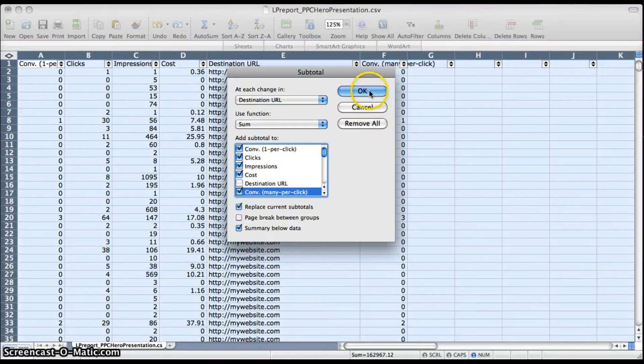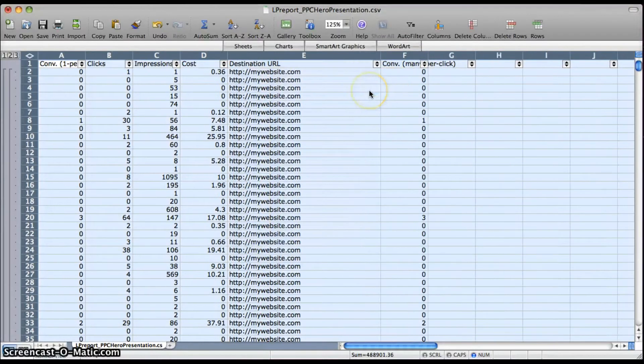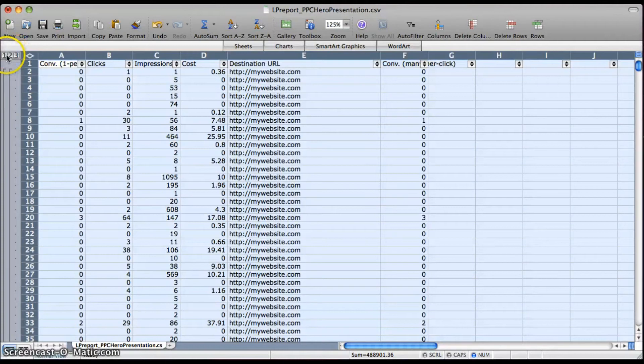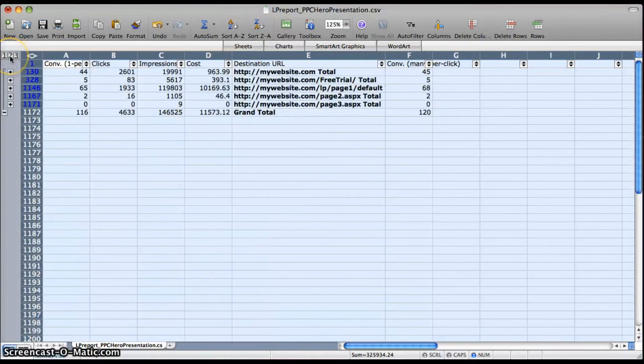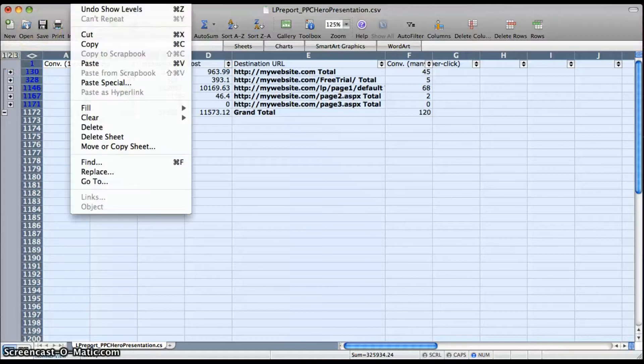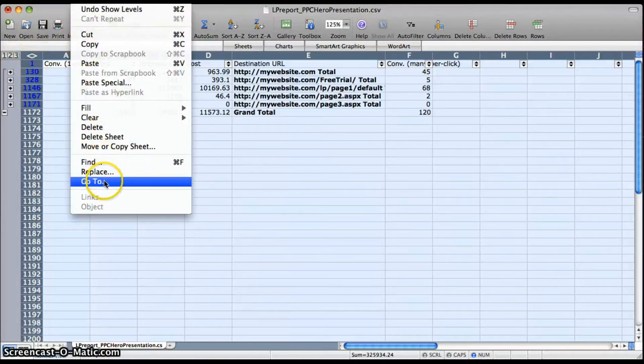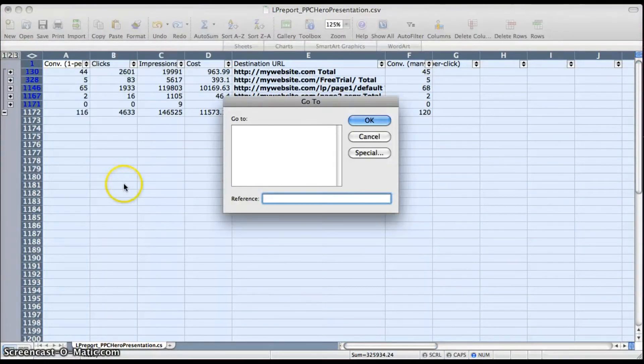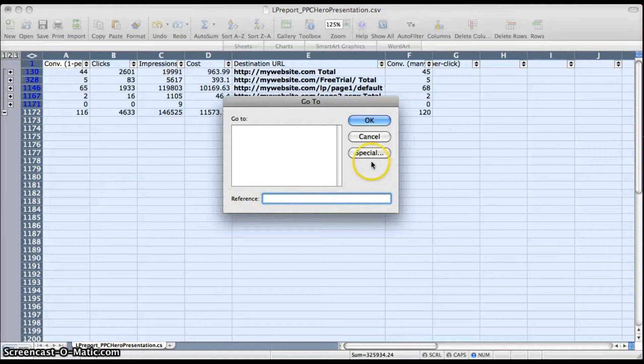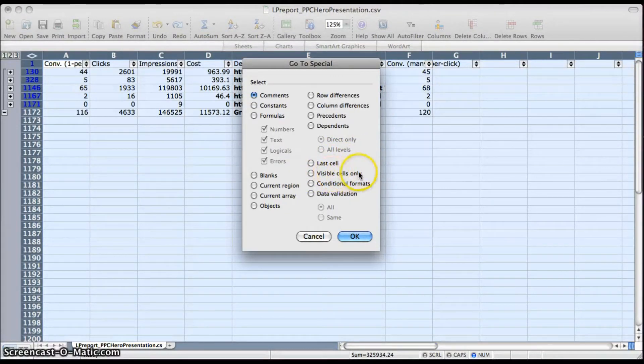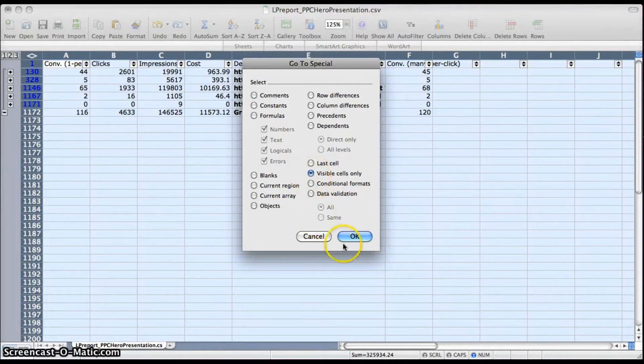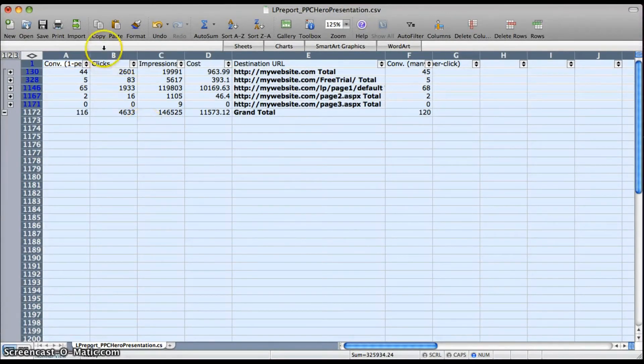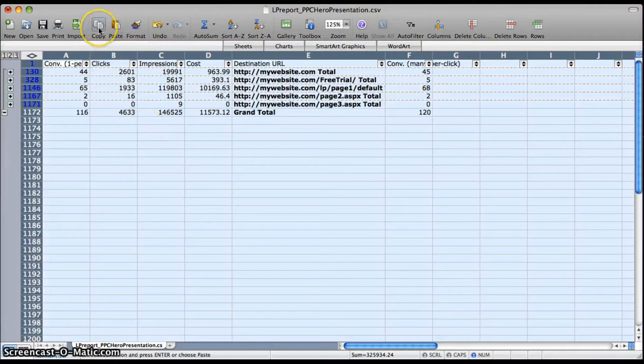Hit Okay and then your subtotals will actually pop up here on page two. Go to in the Edit tab and click on Special, and then go to visible cells only and hit Okay.